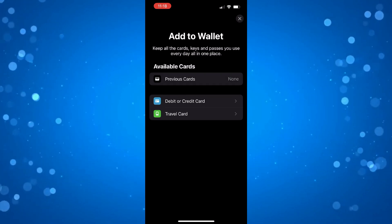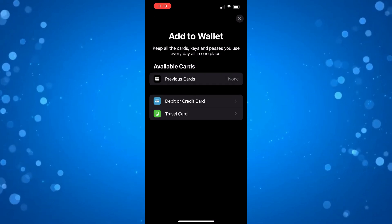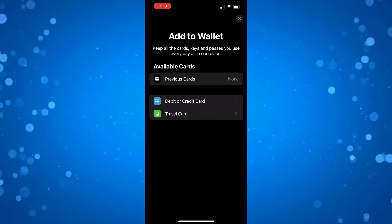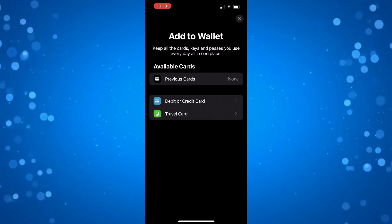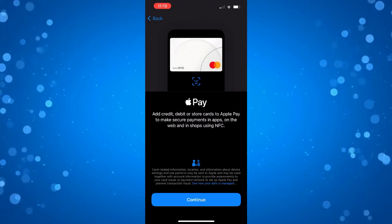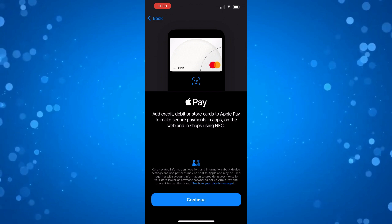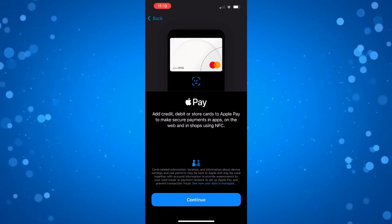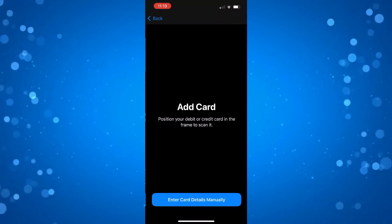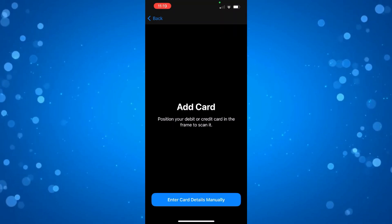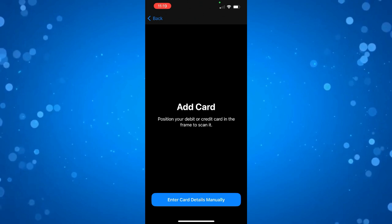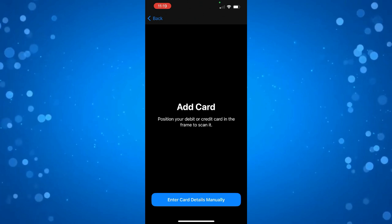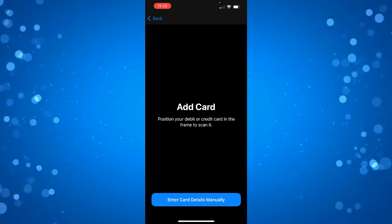For Blue Light that's going to be a debit or credit card, so that's this one here. Then what you need to do is press the blue Continue button at the bottom. Now it's going to ask you to position your debit or credit card in the frame to scan it.